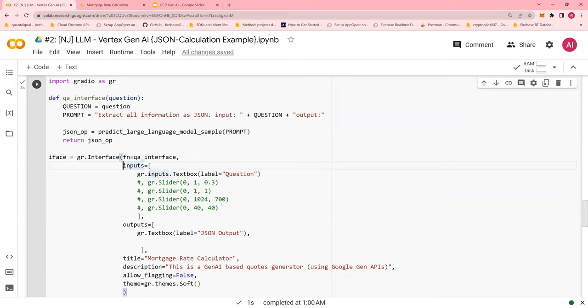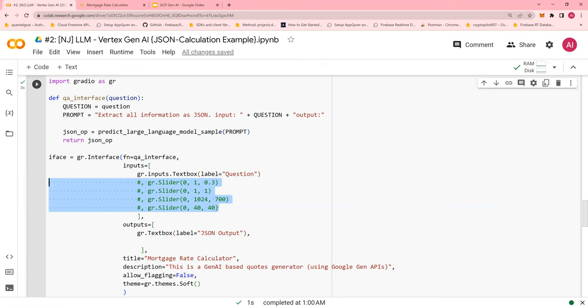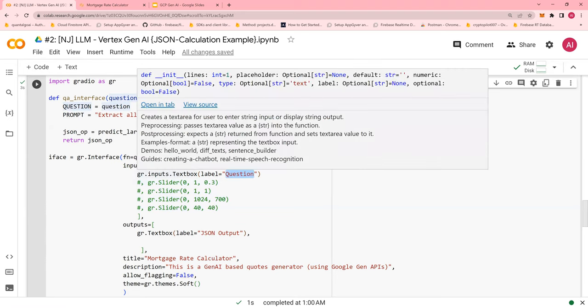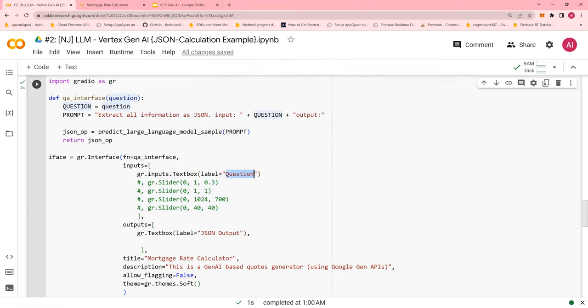I have commented out all the inputs. If you want to start inputting temperature, all the other hyperparameters like token, top P and top K, you could do that. But for now, I'm not doing it. I just have question as an input. Again, use this from the GitHub and try removing and running this slider, make the corresponding changes.